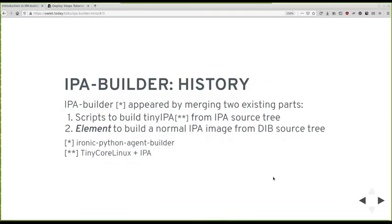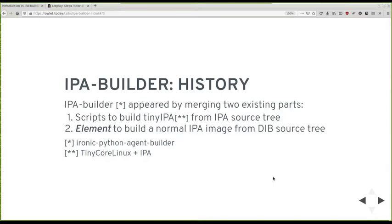The main production way to build Ironic ramdisks is now through Disk Image Builder and Tiny Core Linux exists also for the purposes of our CI. The IPA Builder, what is that? It's a project that appeared a few years ago by merging two things, two existing parts. First, we had some scripts to build Tiny IPA, which is a Tiny Core Linux-based IPA. And it used to live directly in the IPA source tree. And we had an element, I'll explain what an element is, to build a normal IPA image. And by normal, I mean from a normal operating system. That lived in Disk Image Builder itself in its source tree. So we took these two and we created a new repo to consolidate all the tooling around building Ironic Python agent ramdisks.